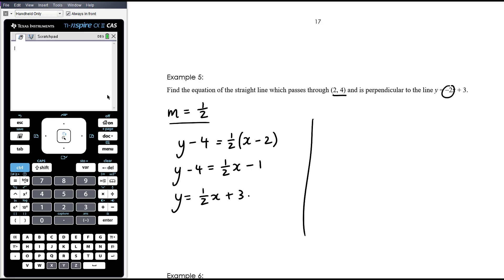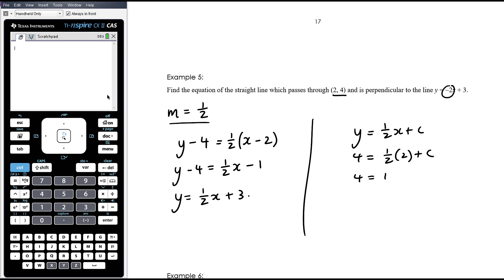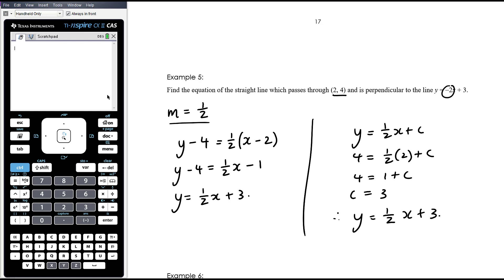You could also do it with y equals mx plus C: start with y equals half x plus C, then sub in the point (2, 4) to find C, then put C back into the equation. It always just takes an extra line or two, I find.